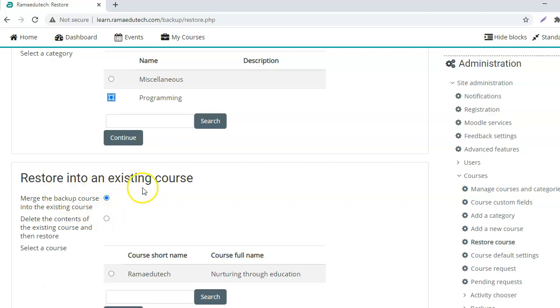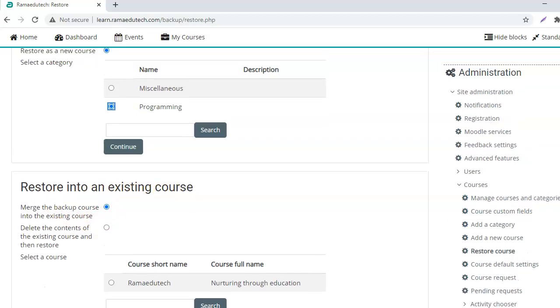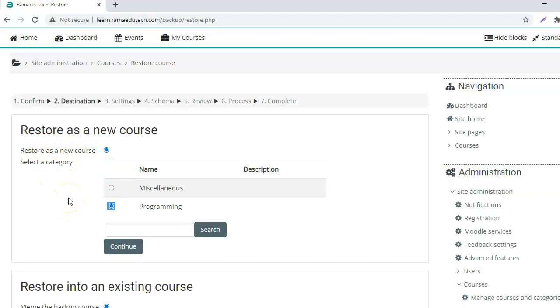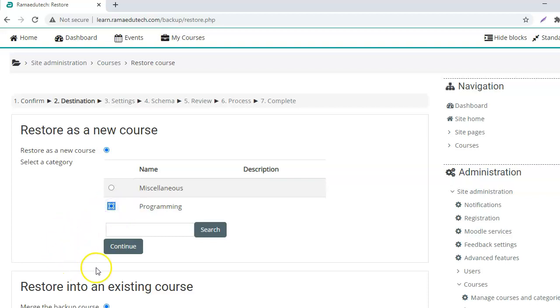Here you have two options. Either you can restore as a new course or you can restore into an existing course. So I want to create a new course. And when you are restoring as a new course, you have to select the category where do you want it to be. So I want it in the programming category and click continue.